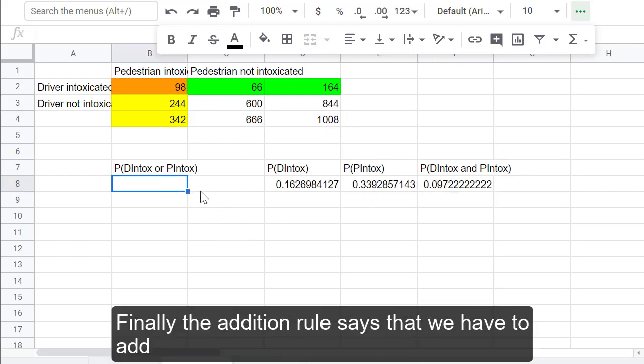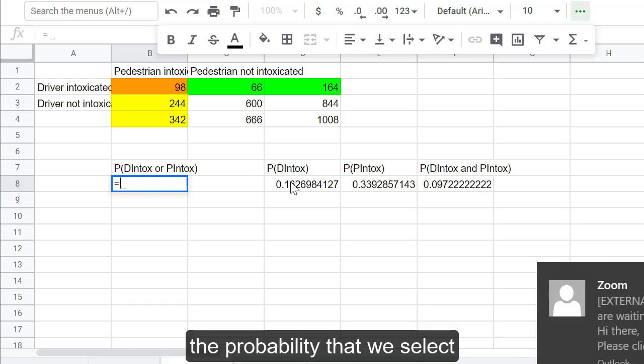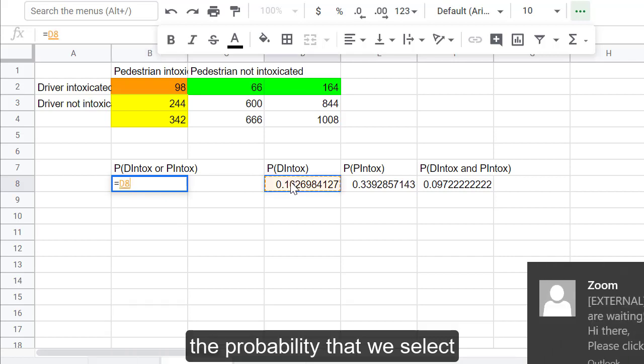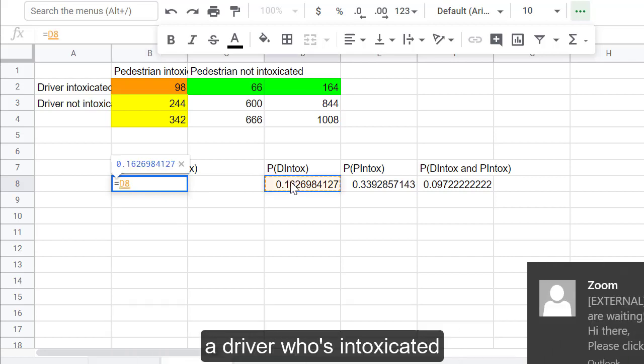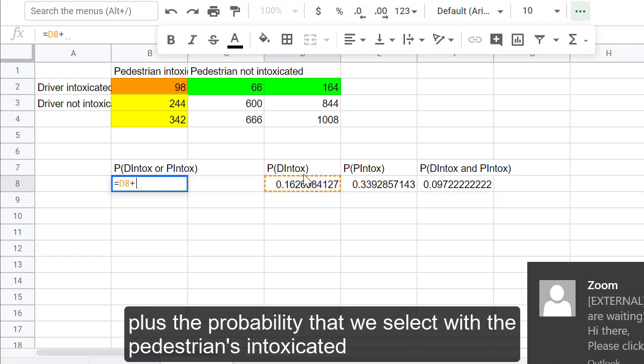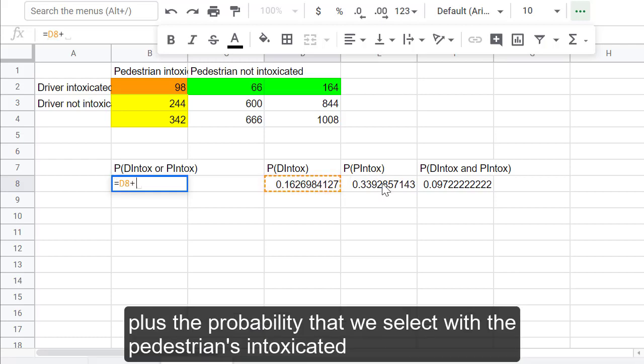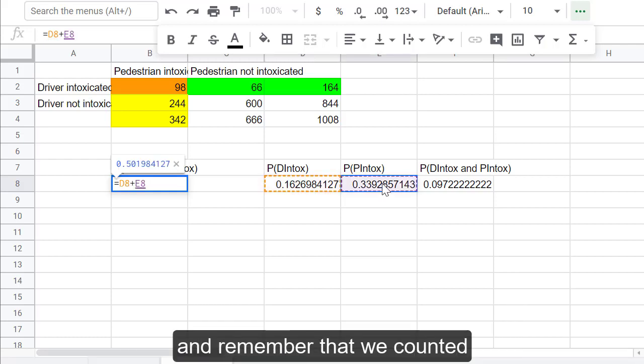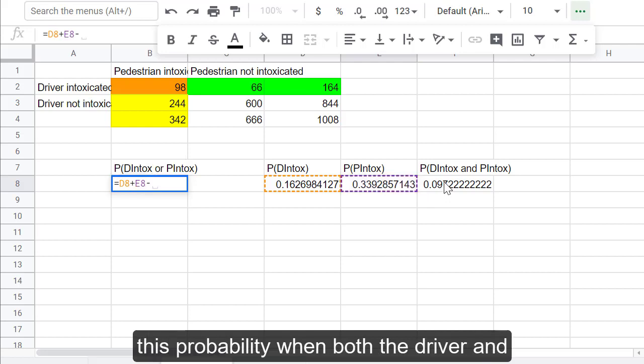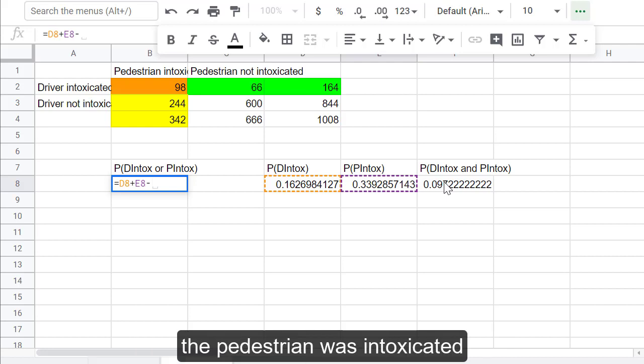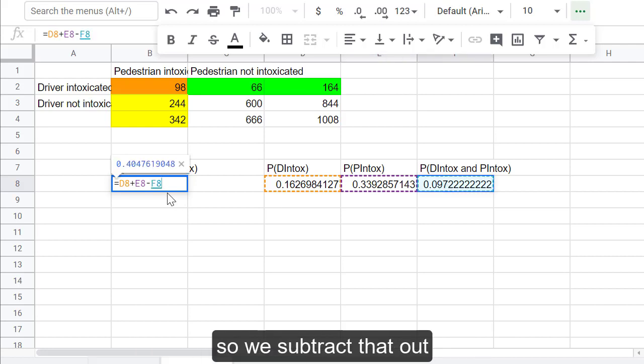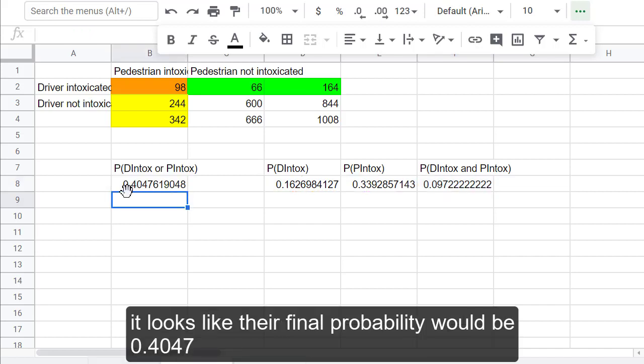Finally, the addition rule says that we have to add the probability that we select a driver who is intoxicated plus the probability that we select when the pedestrian is intoxicated. And remember that we counted this probability when both the driver and the pedestrian was intoxicated. So, we subtract that out. It looks like our final probability would be 0.4047.